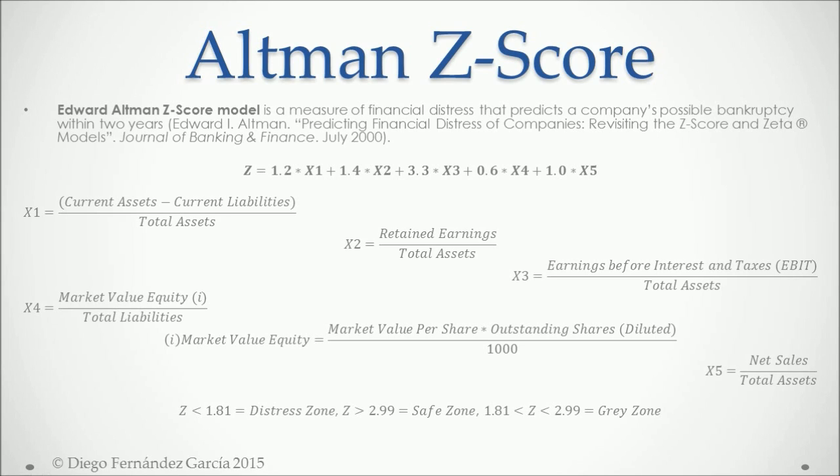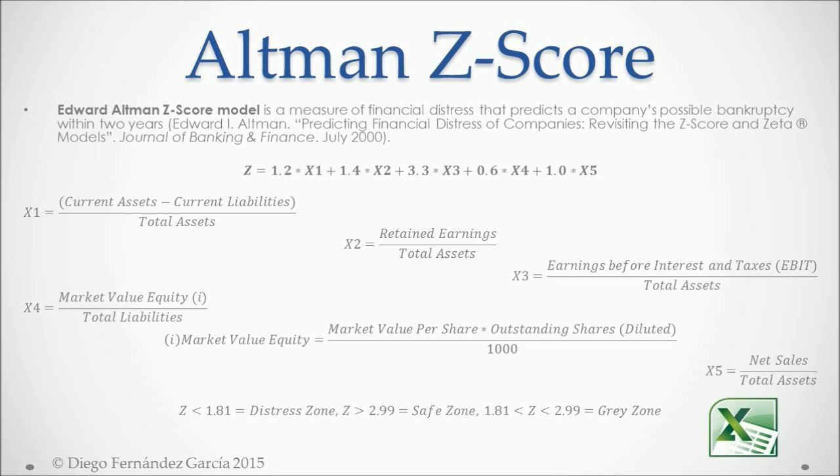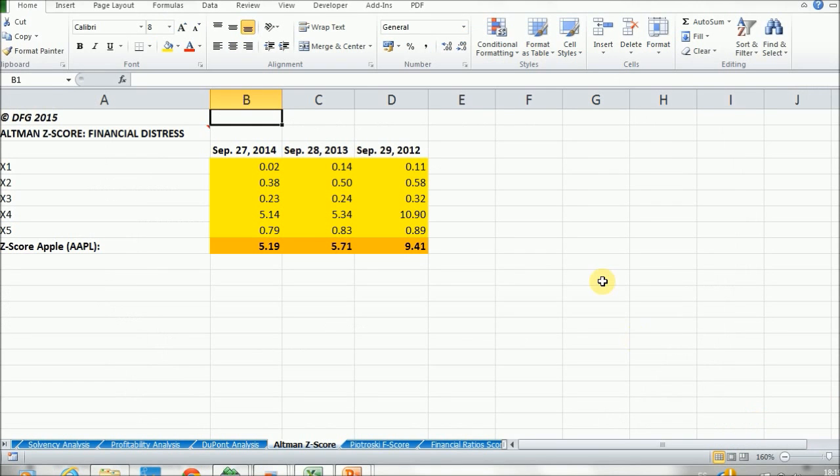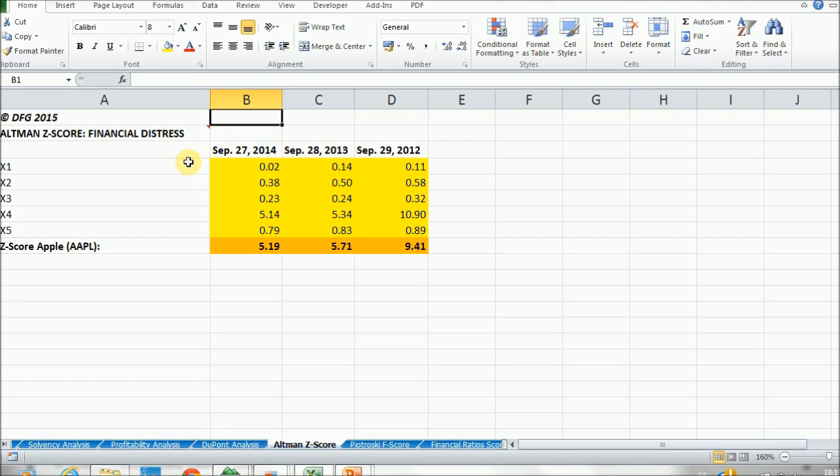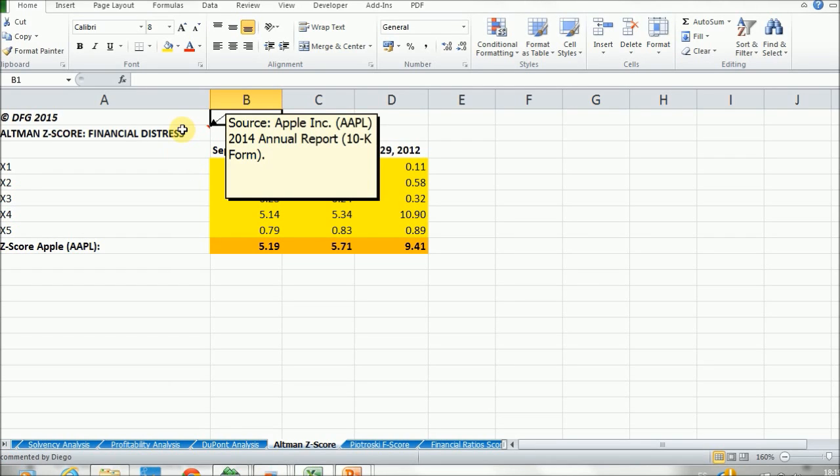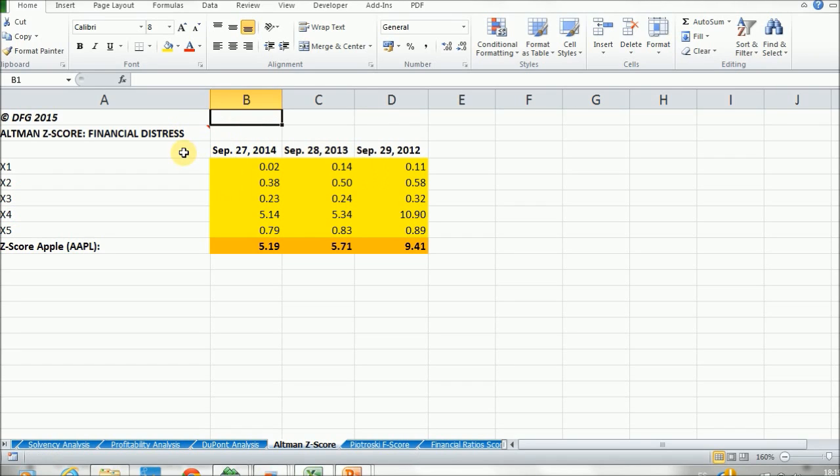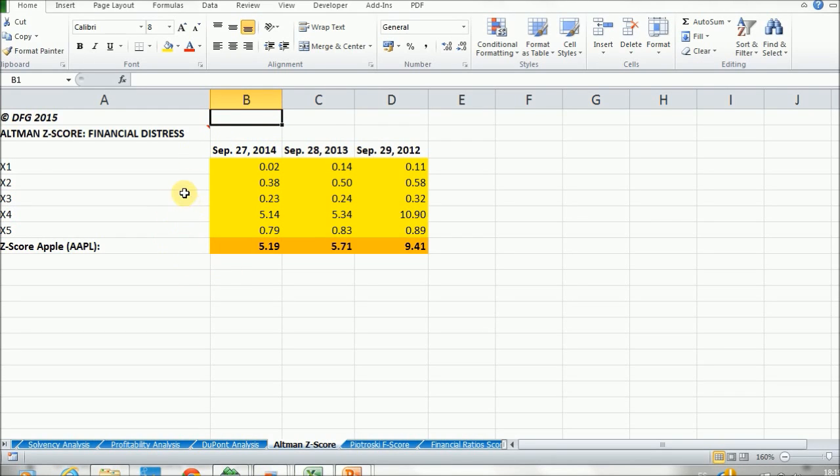So now that we've calculated and studied all formulas regarding the Z-Score, let's do it for Apple in our practical example in Excel. We are doing a financial distress analysis with the Altman Z-Score for Apple. Data sources are the same as the one described in the section overview. We're doing it for three consecutive years for Apple.